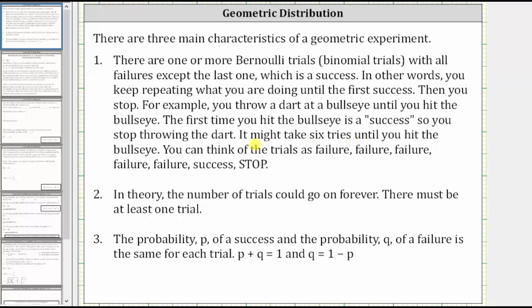You can think of the trials as failure, failure, failure, failure, failure, success — and then you stop.